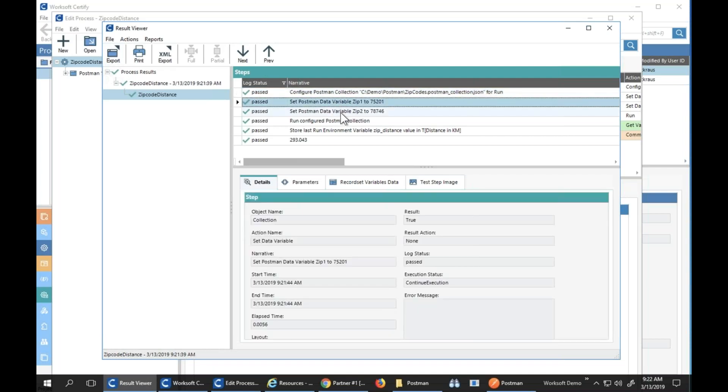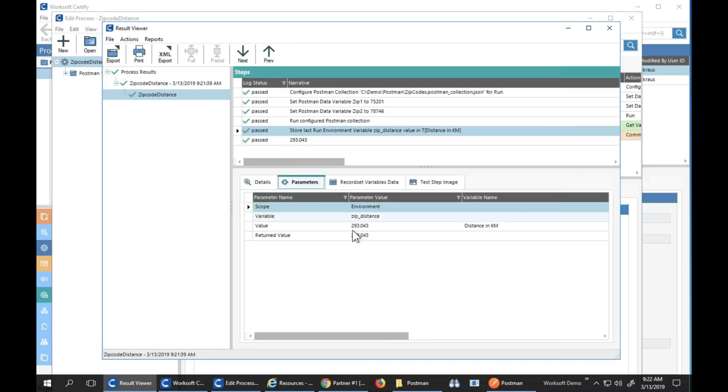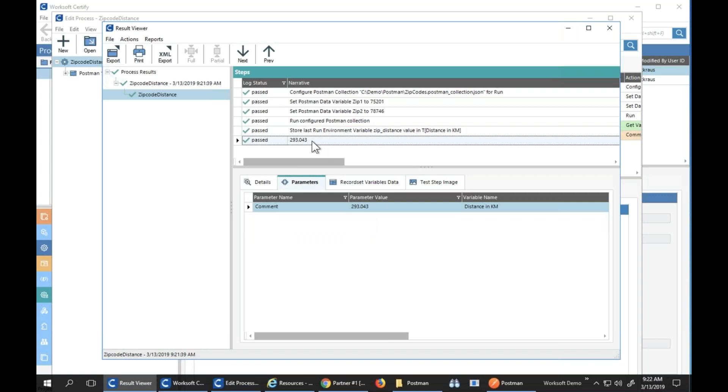I can see that I passed in my two variables, I did my store, I look at my parameter, I got the distance in kilometers 293, and I return that back.